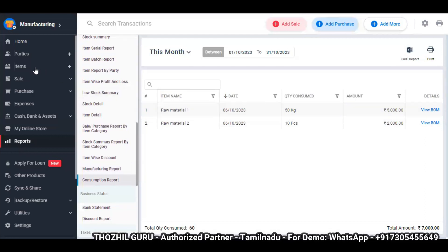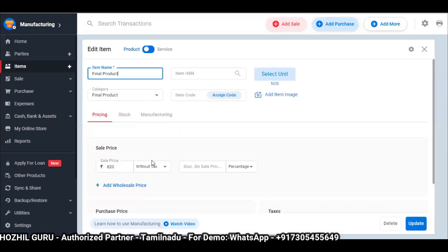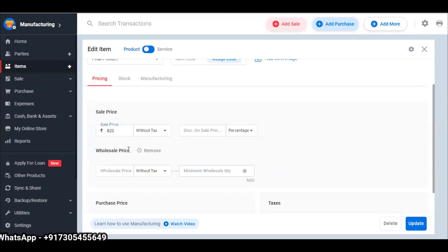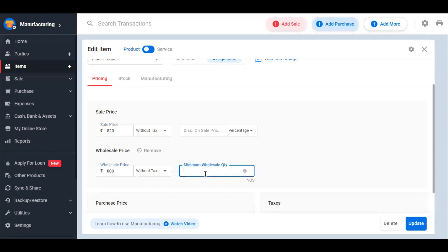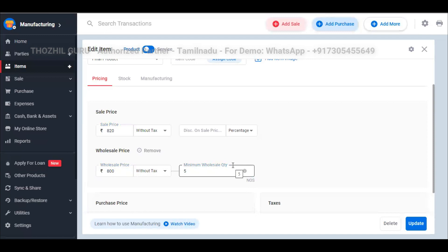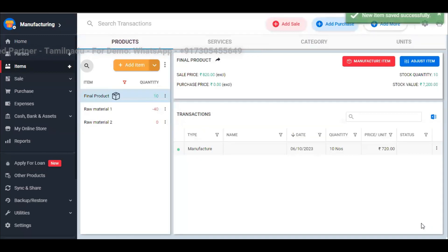In the items section, you can also set wholesale price and retail price. If you set a retail price of 820 rupees, you can also sell at a wholesale price. For example, if you sell wholesale at 800 rupees, you can set the minimum wholesale quantity. If the quantity is 5 or more, the application will automatically fetch 800 rupees. So you can manage retail and wholesale prices — if you have one customer, you can sell at a different price.